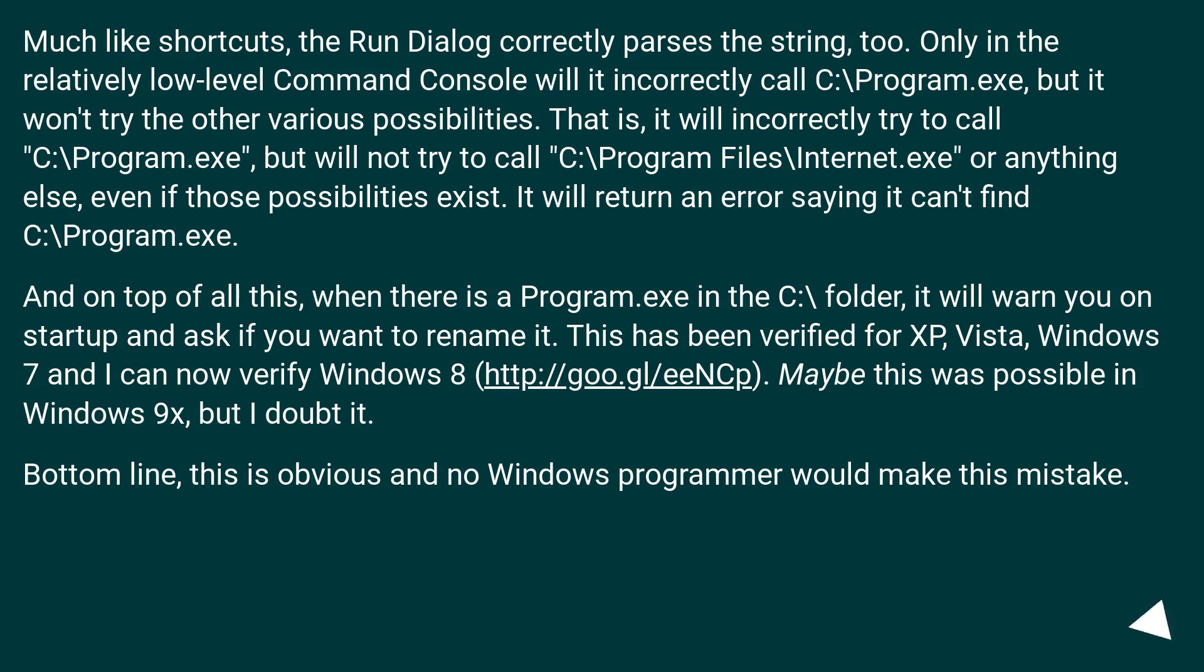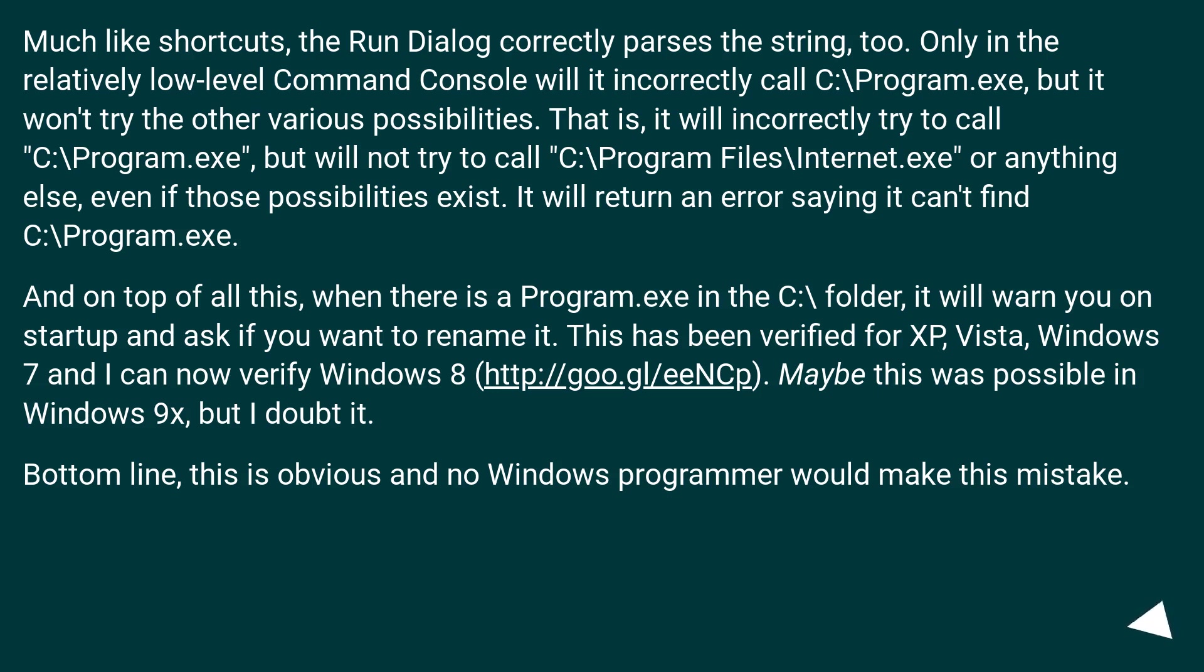Much like shortcuts, the Run dialog correctly parses the string too. Only in the relatively low-level command console would it incorrectly call C:\Program.exe, but it won't try the other various possibilities. That is, it will incorrectly try to call C:\Program.exe, but will not try to call C:\Program Files\Internet.exe or anything else, even if those possibilities exist. It will return an error saying it can't find C:\Program.exe.